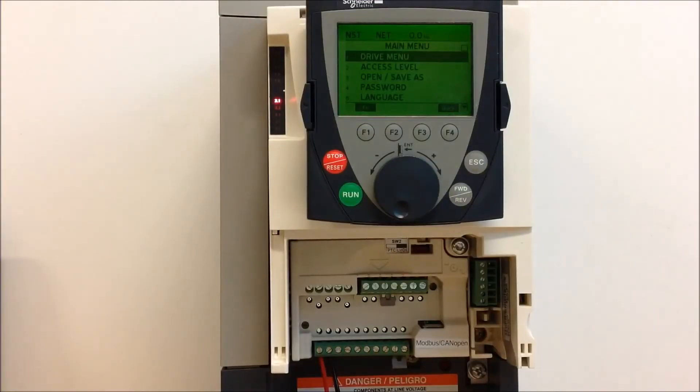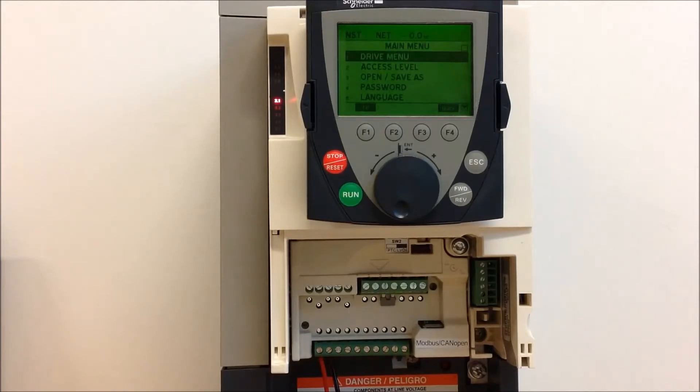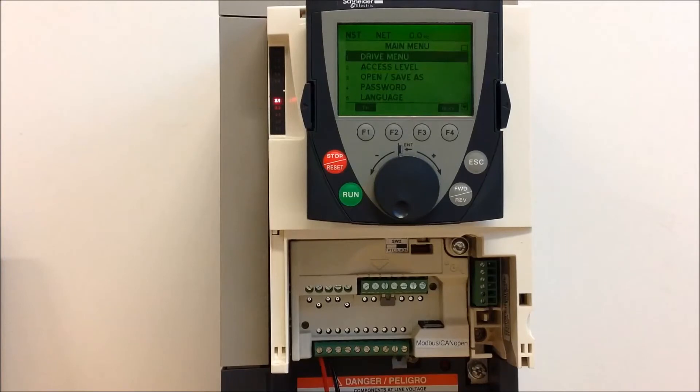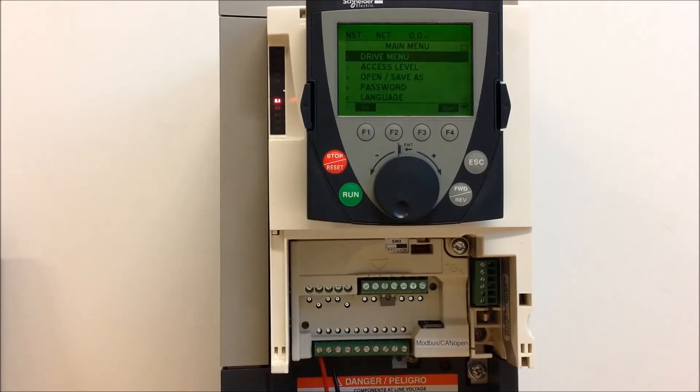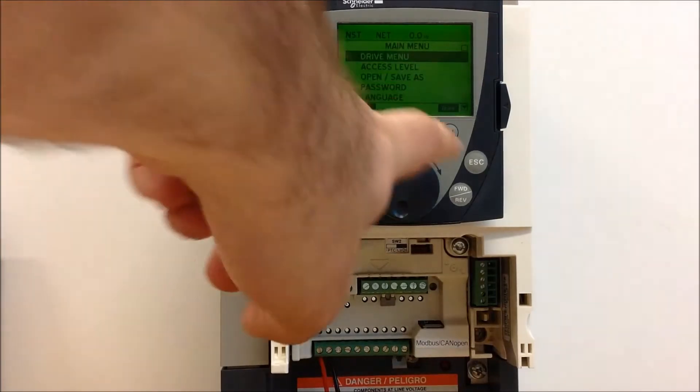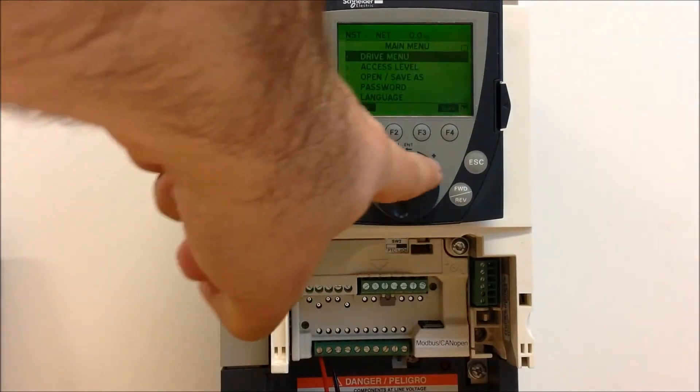In this video, we will talk about how to set up the ATV-61 and 71 drive so that the setpoint for your PID control can be adjusted with your keypad dial, as you can see here.